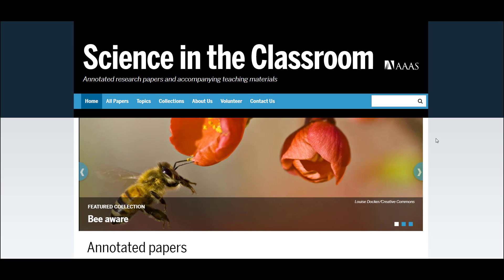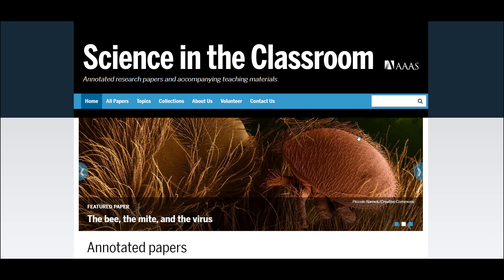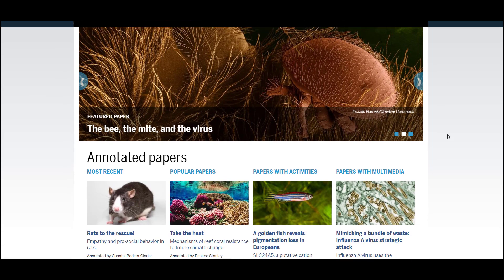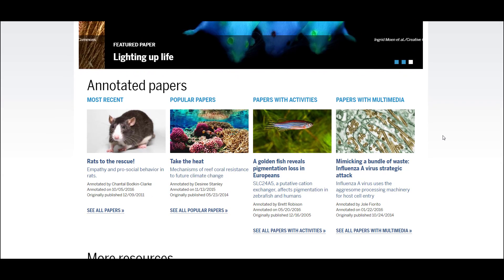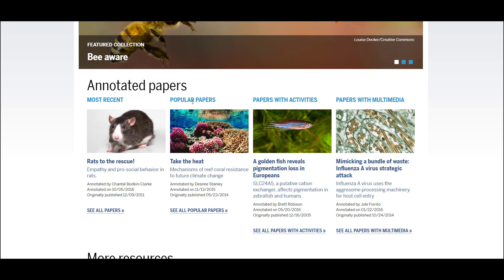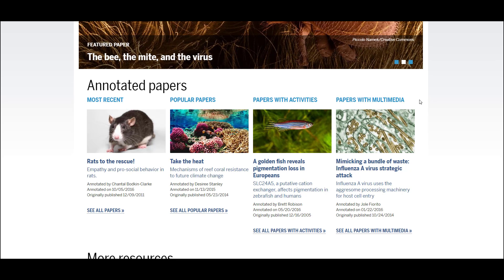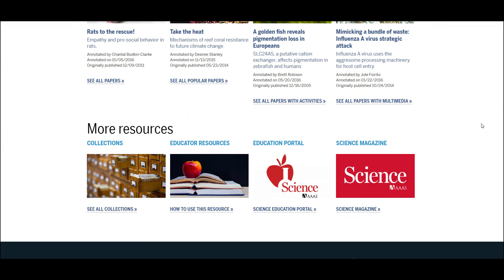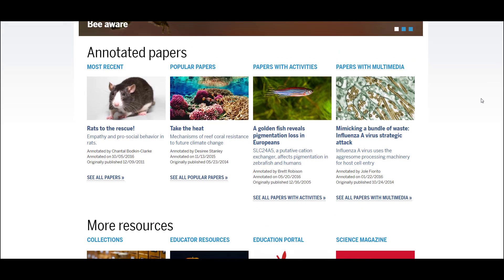Welcome to our walkthrough of the newly redesigned Science in the Classroom website. Here you will find annotated scientific papers. On the home page these are grouped by the most recent annotated content, our most popular papers, as well as papers with activities or multimedia enhancements. Further down the page you'll find some links to external resources as well as a link to a page that describes how best to use these papers in the classroom.